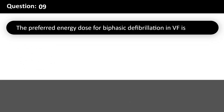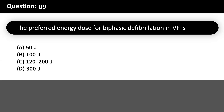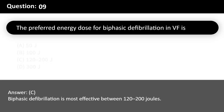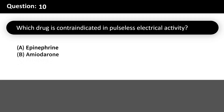The preferred energy dose for biphasic defibrillation in VF is: A. 50J. B. 100J. C. 120-200J. D. 300J. Answer: C. Biphasic defibrillation is most effective between 120-200J.